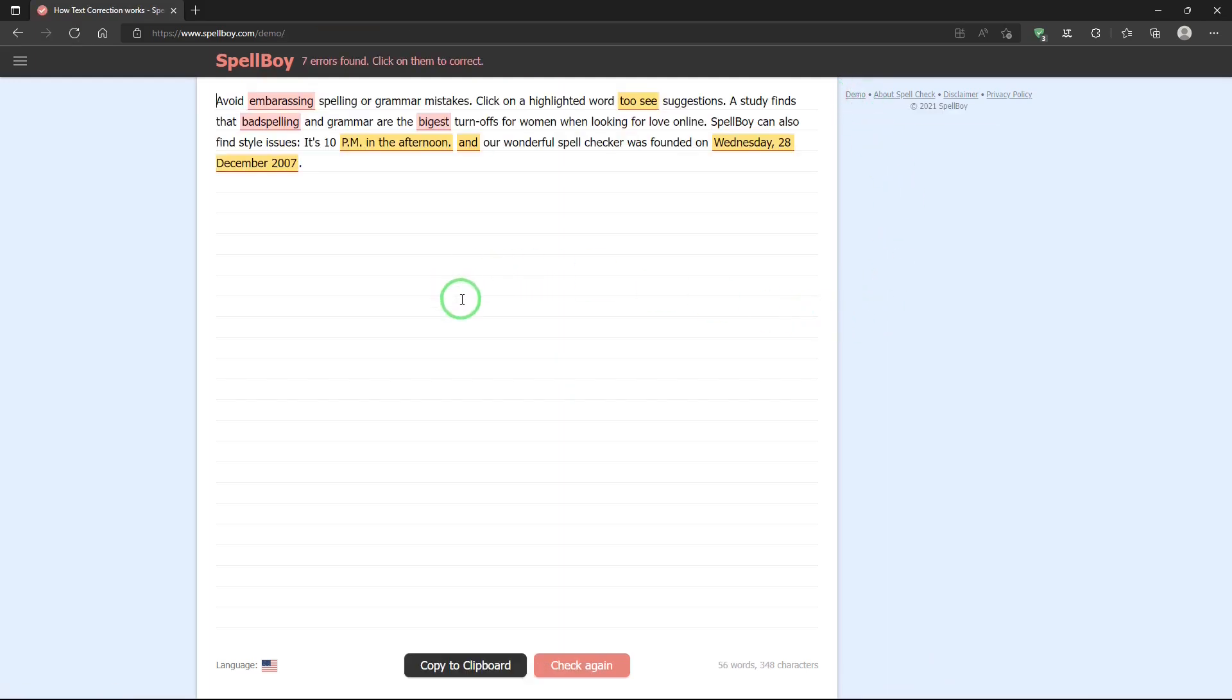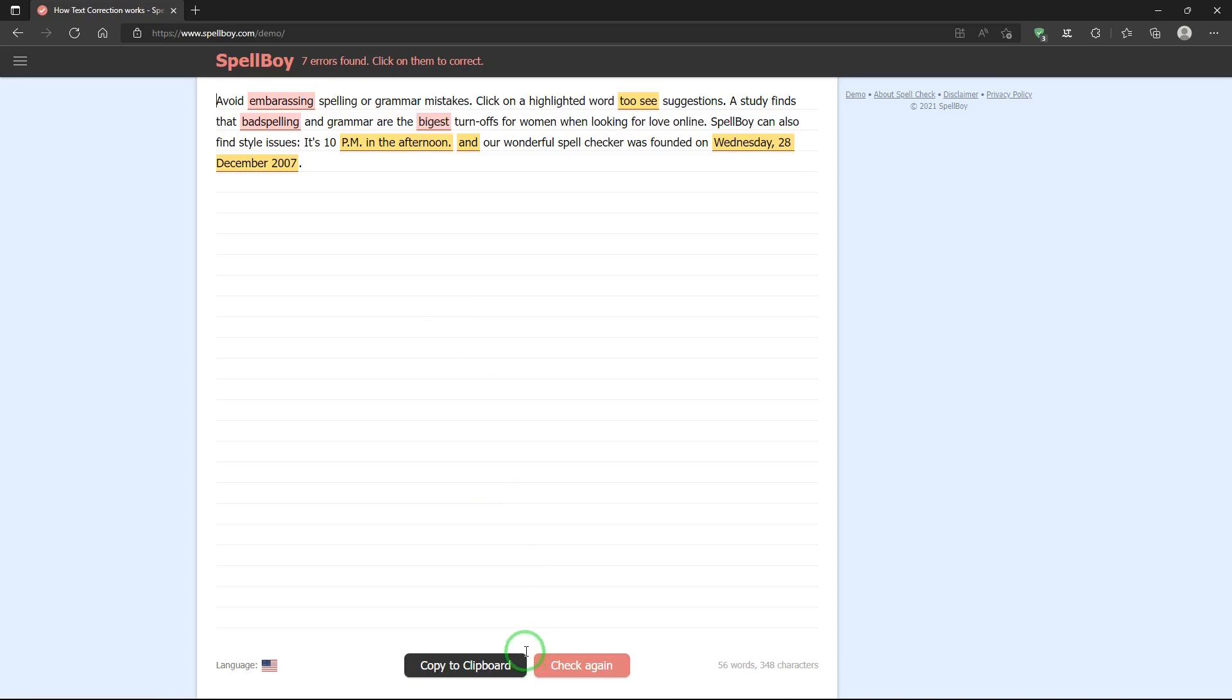Now, I've typed my text into my word processor. And I copy it, and I paste it into Spellboy. And then, I go down to the bottom, and I hit the bar that says, check spelling and grammar.